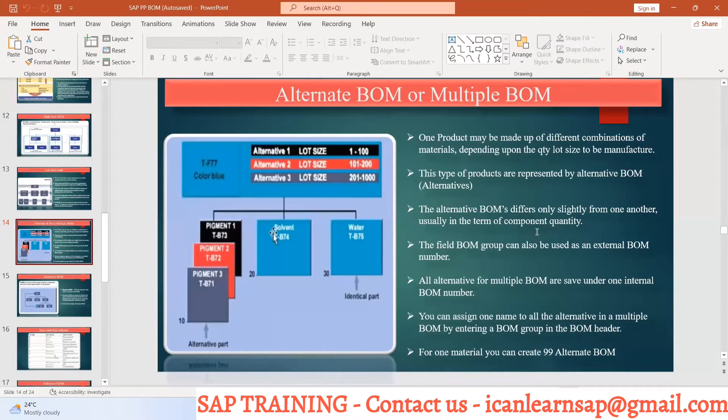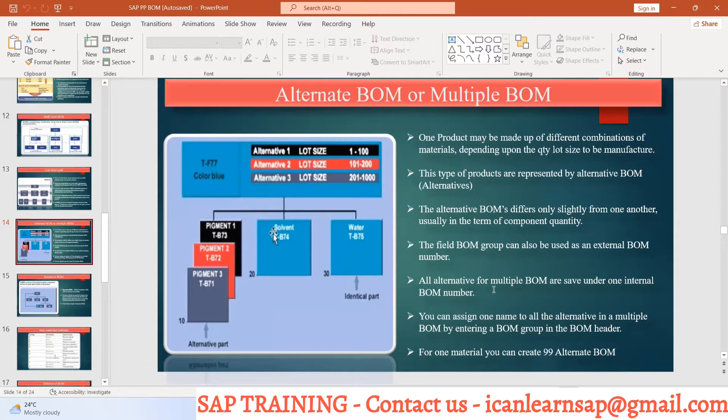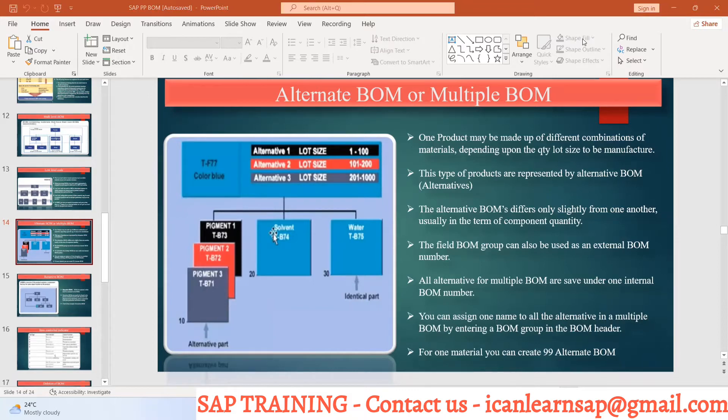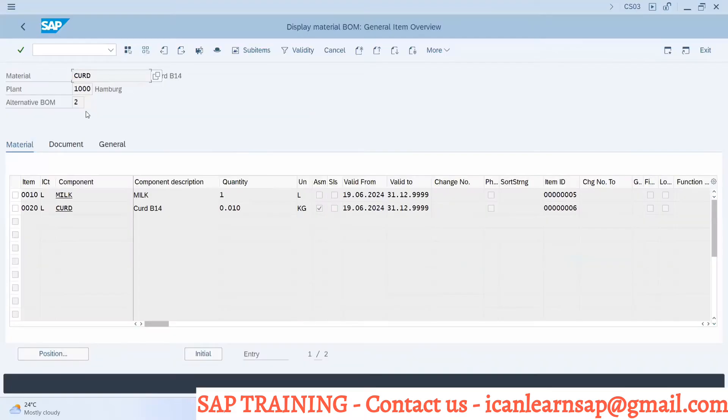The field BOM group can also be used as an external BOM number. Now let us go and create. It will be better to create and you will understand.